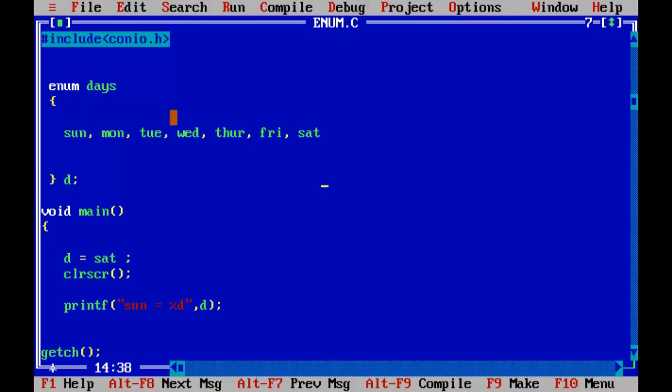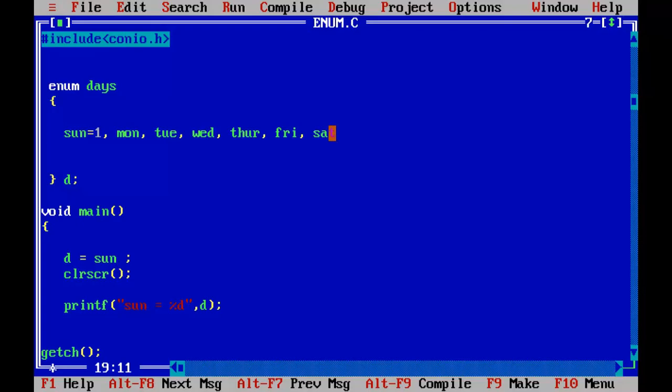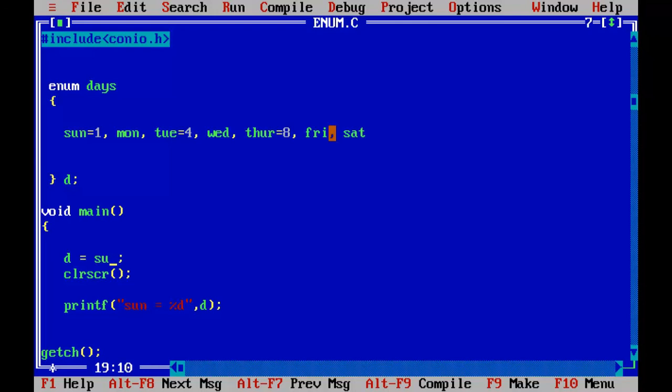So we can have our own values, say suppose I can start Sunday with one also, earlier it was zero, I replaced the value with one now. Sun control F9. So now sun has got one. And I can also change the value stored in Tuesdays, say suppose four, I'll give Thursdays, say suppose I can give eight. So let's go and print the value stored in Tuesday, control F9. So that is what we have got.